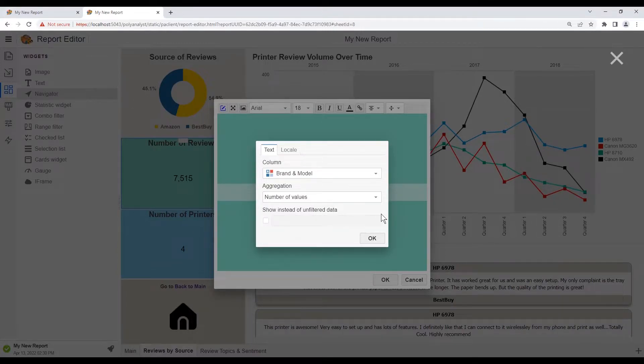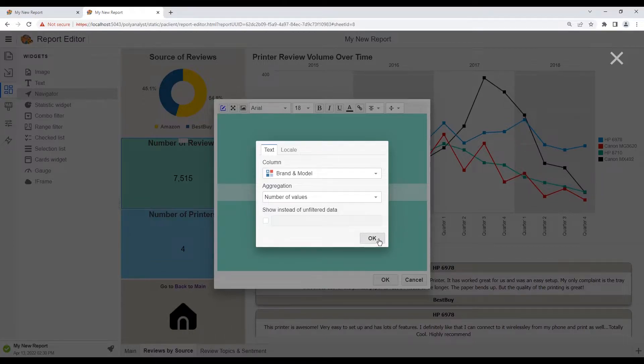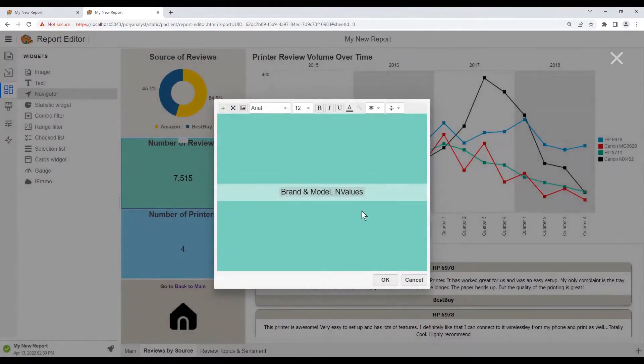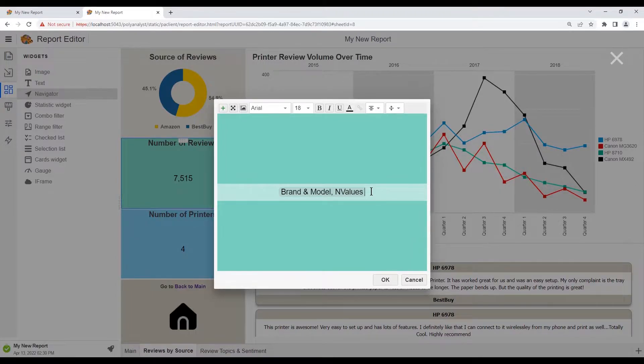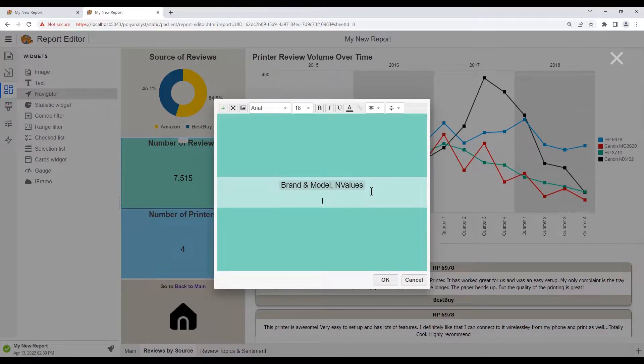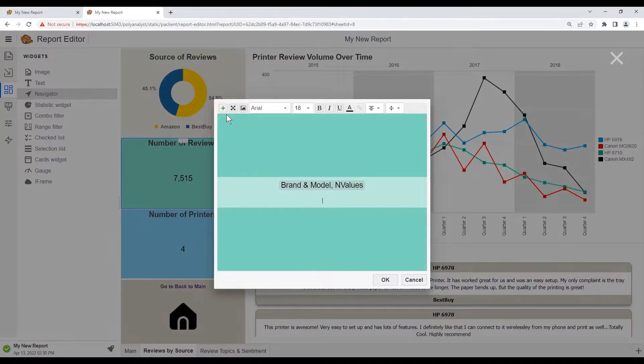We can also add another statistic within the same widget by doing the following. We click our cursor and then add a new statistic.